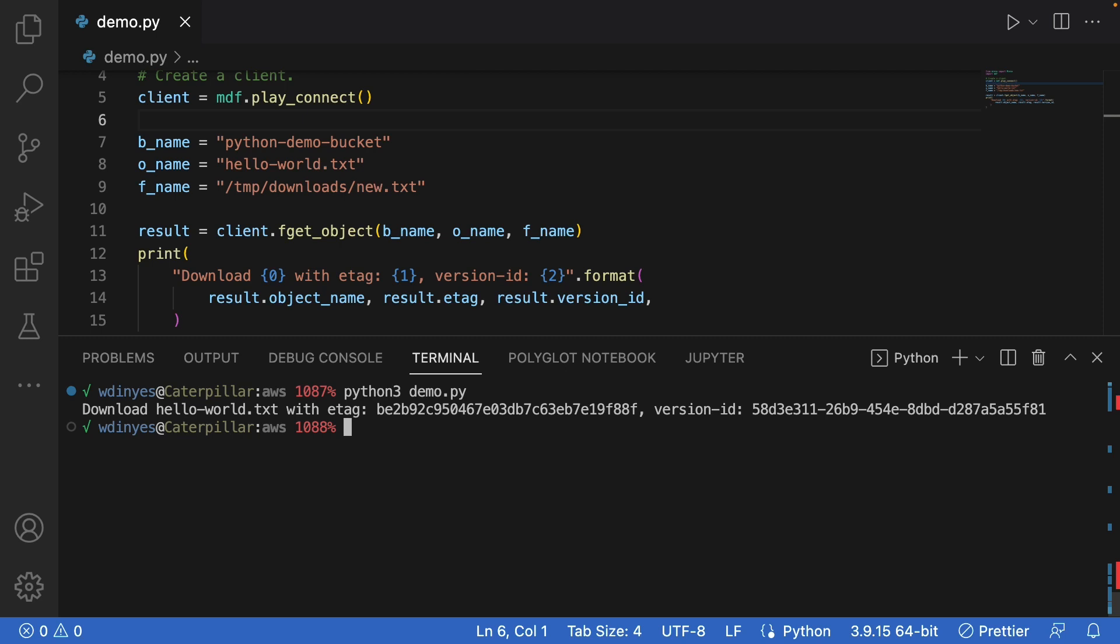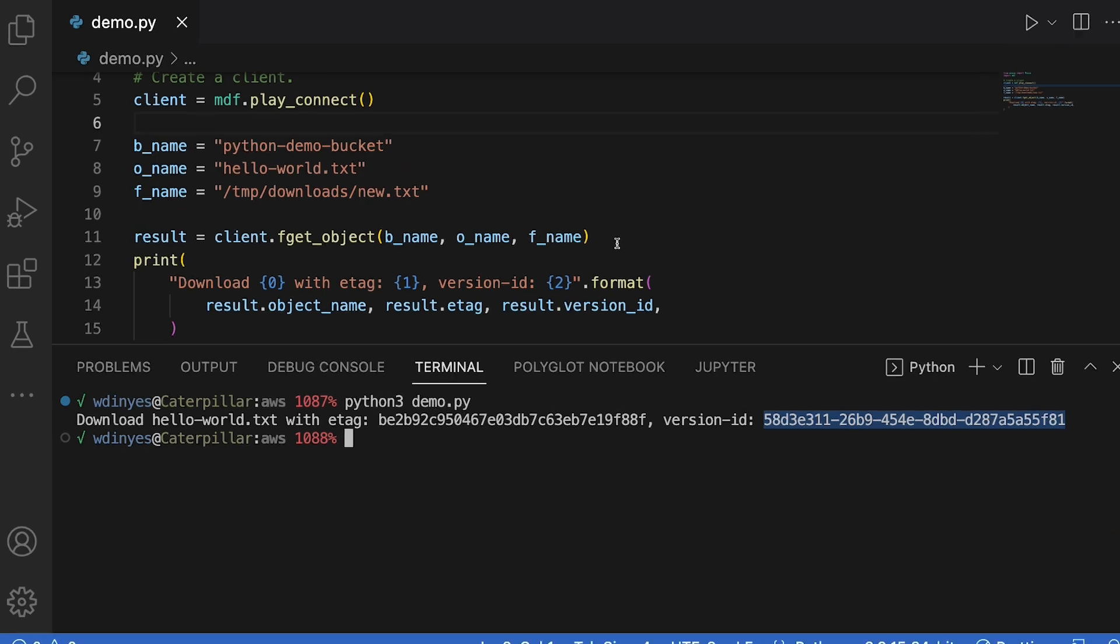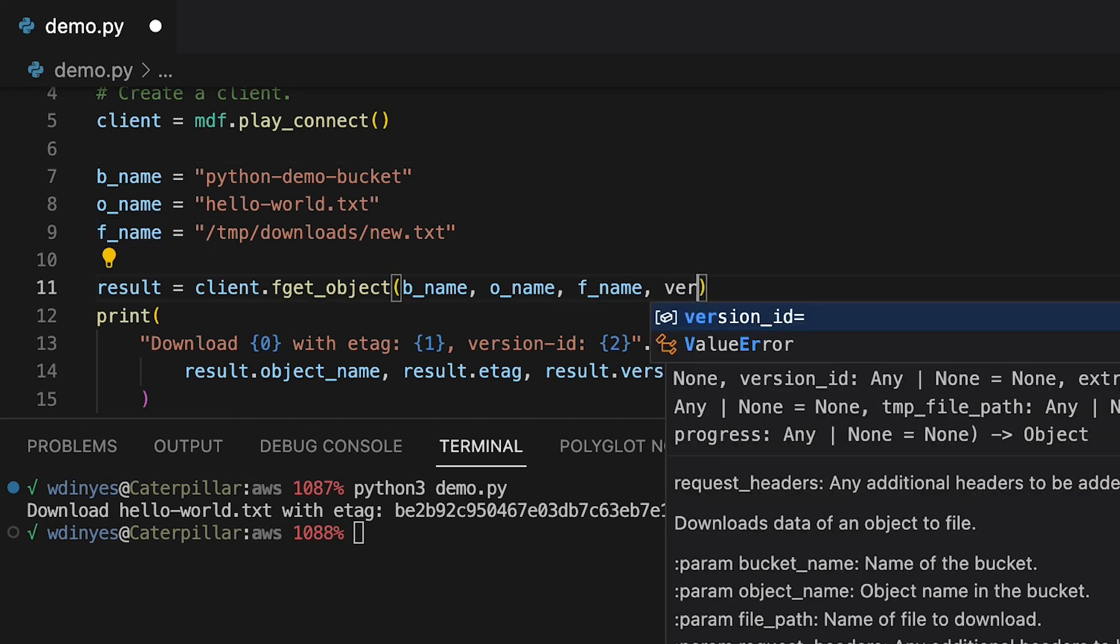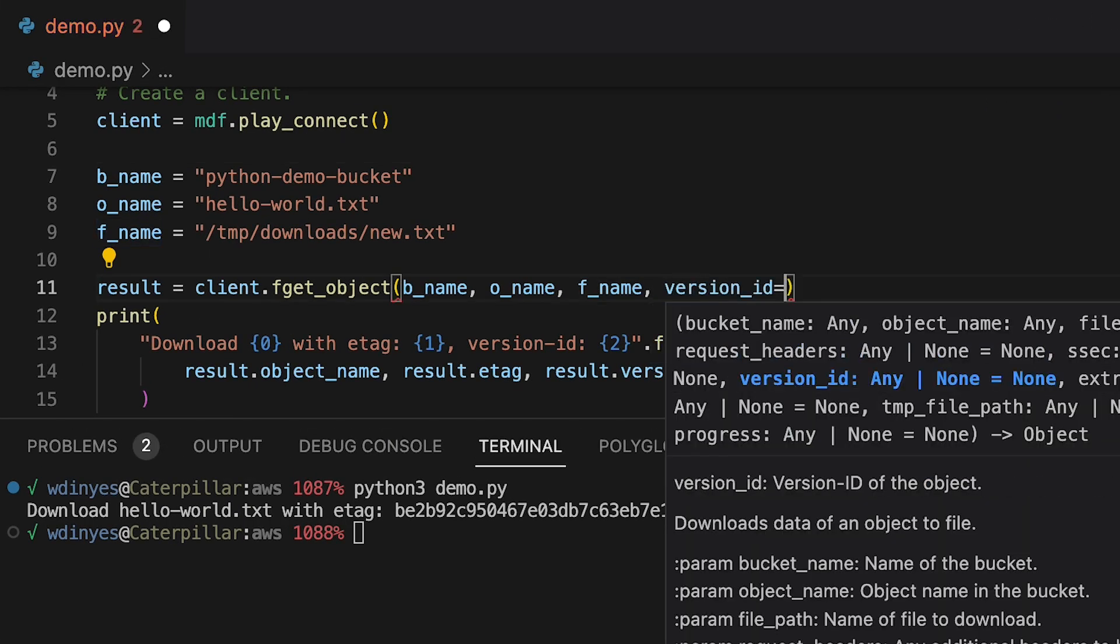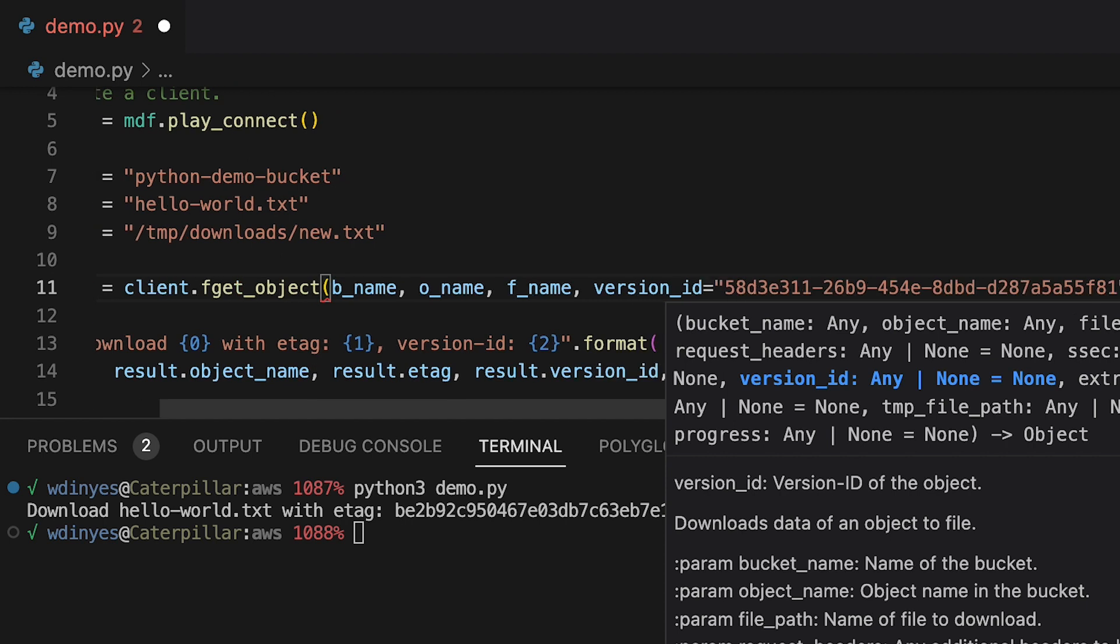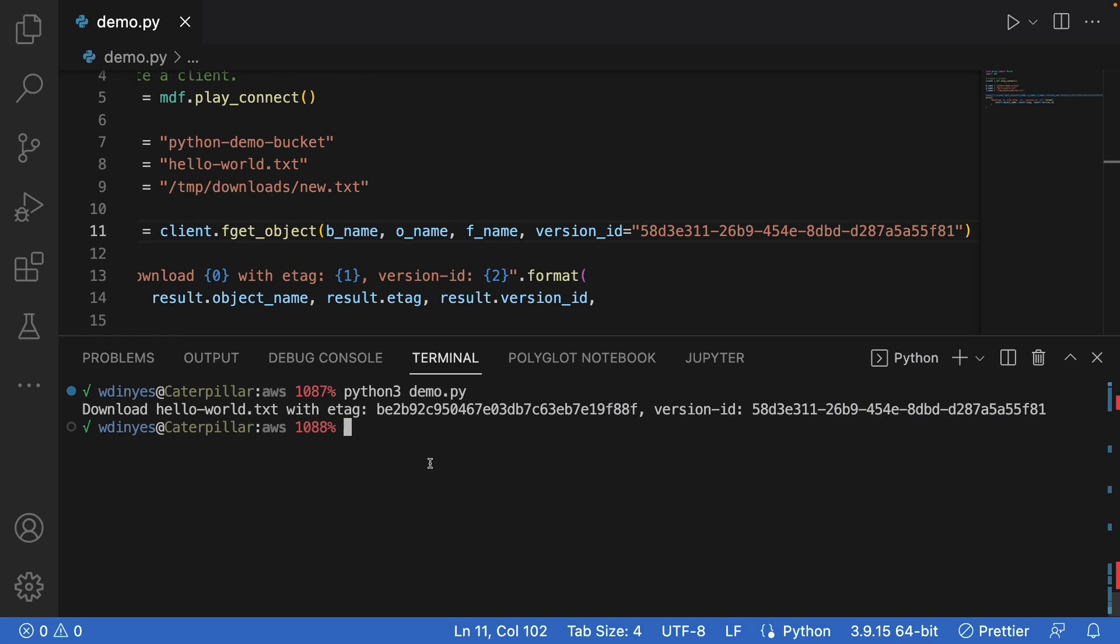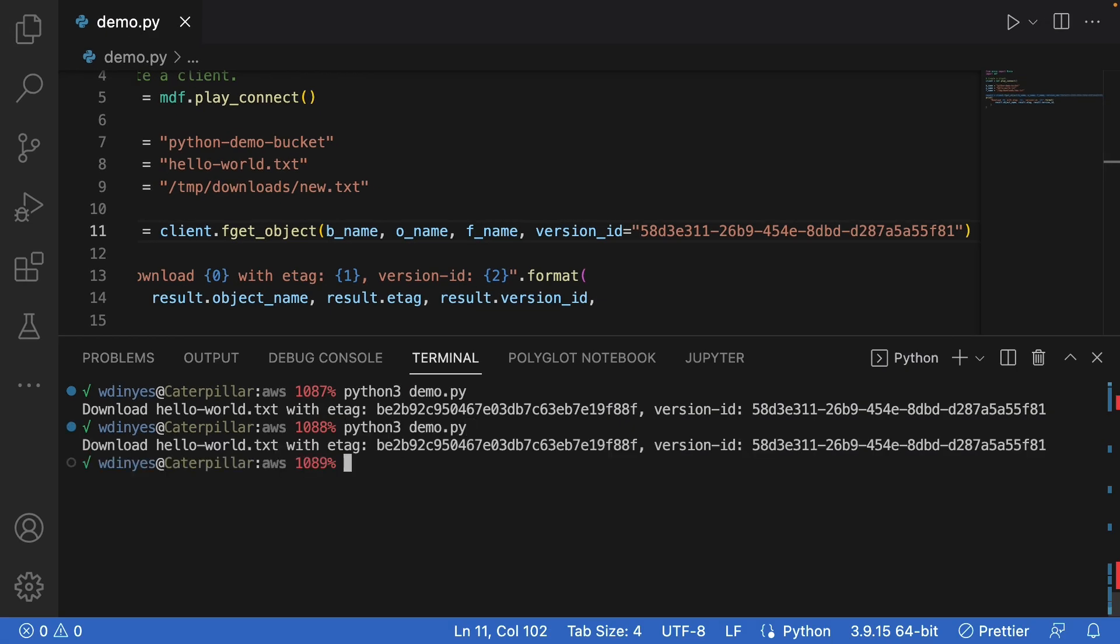And also that version ID, if I want to download a specific version, I can go ahead and grab that version ID and I can add that in. So that would be adding another field here, version ID and give it that string. There we go. So if I now run this a second time, I will get the same version again and again.